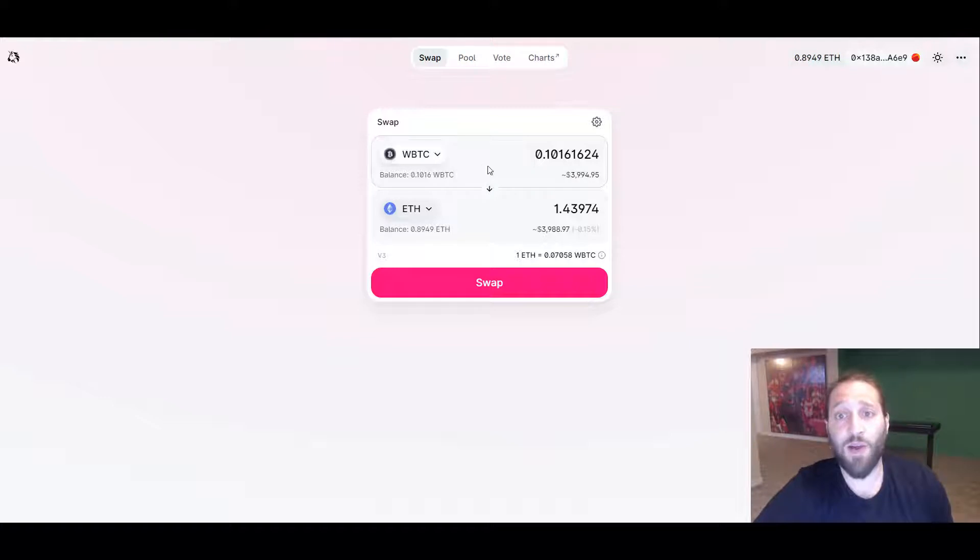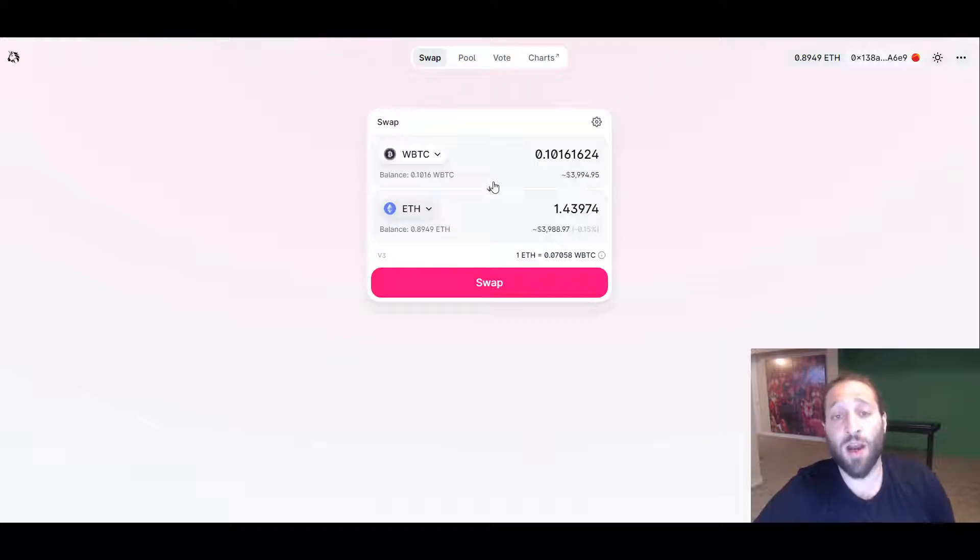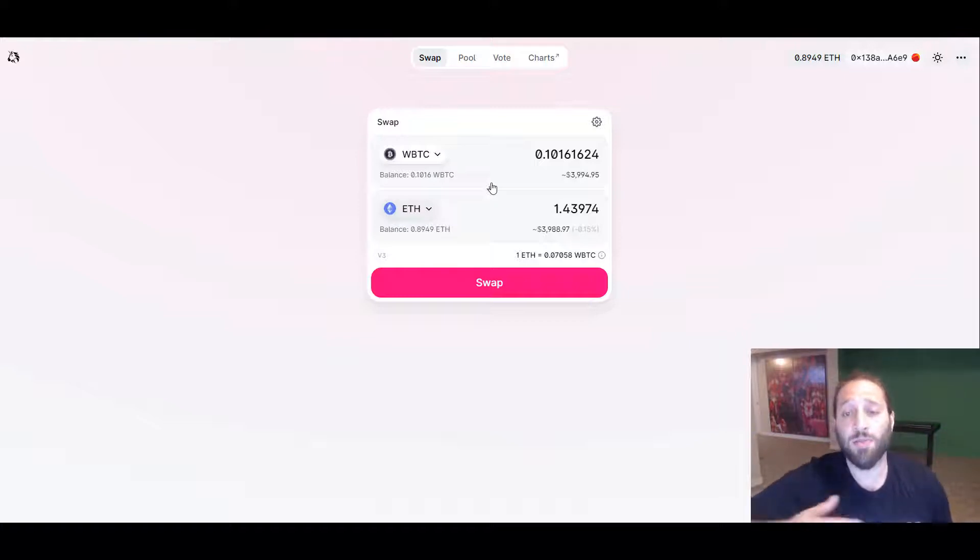If you had even 10 WBTC, you could turn that into 50 grand, 500 grand, or 400 grand, whatever the price of Bitcoin is right now.